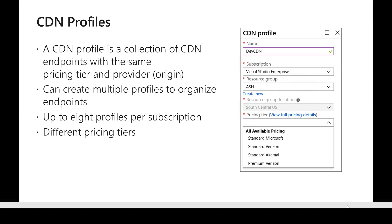In Azure, CDN profiles are used to create CDN — they are a collection of endpoints. When creating a CDN profile, all CDN endpoints within a single profile should have the same pricing tier and the same origin. Multiple profiles can be created to organize endpoints with different pricing tiers. There are also limits at the subscription level: some are soft limits, which can be increased by raising a support ticket, and some are hard limits, which require creating a new subscription.